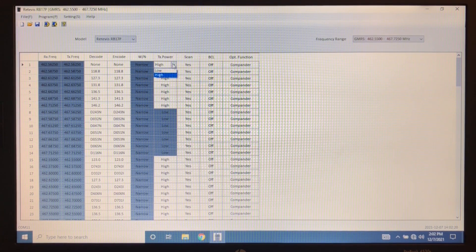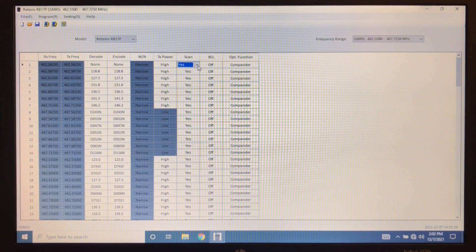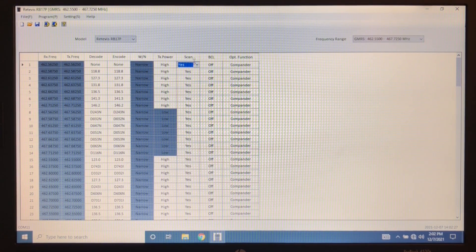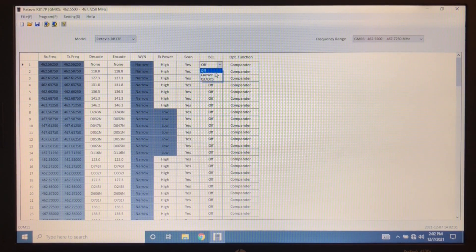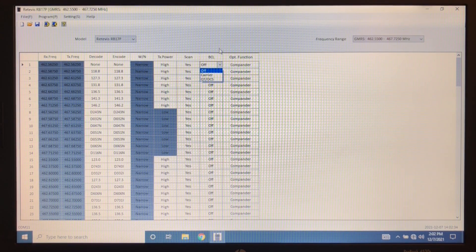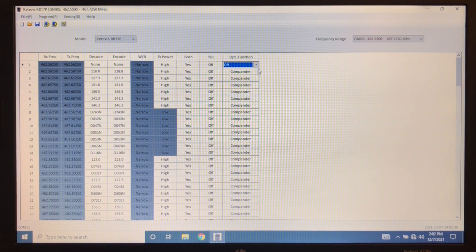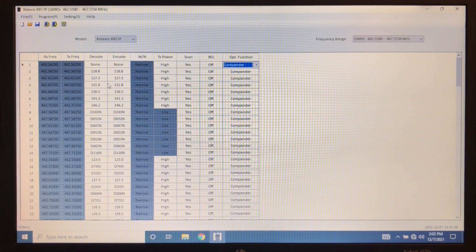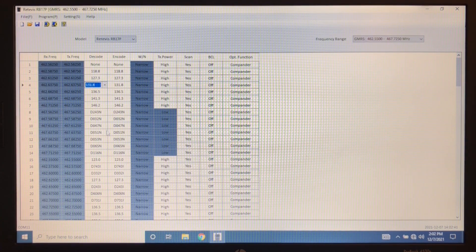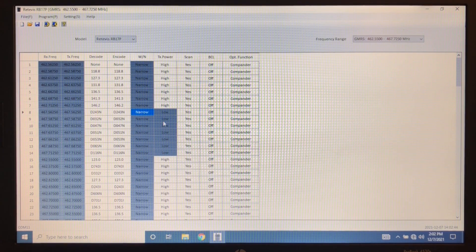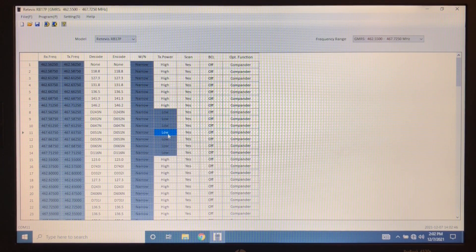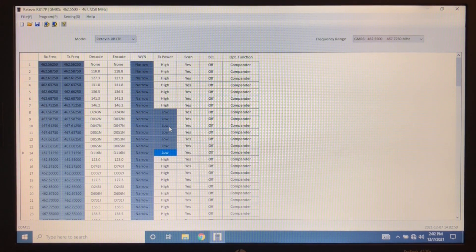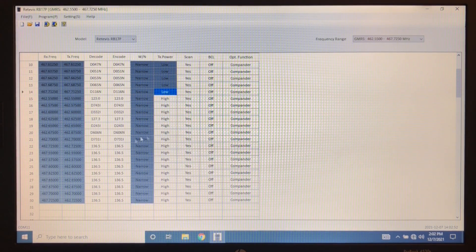Over here, we can change our transmit power from low to high. We can choose whether or not we want to add this when we enable scanning. Here is our busy channel lockout. So we have off carrier and QT slash DCS. And our compander function, which we can turn on or off. That's pretty much it. You can set them for all the different channels that you like. These channels are locked down to low because these are the ones that share with FRS. So these are only limited to low power. Everything else you can do high or low.